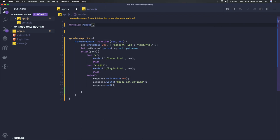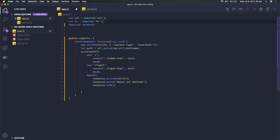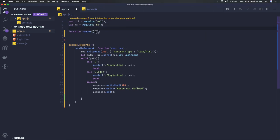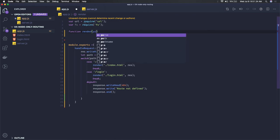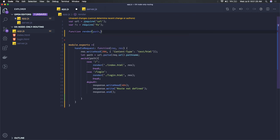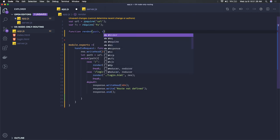Before that, we have to import the url module and fs module because we'll be using both modules to deal with files. In this render function, we're getting the path of the file and the response object.